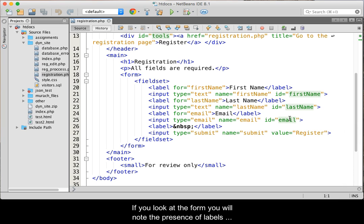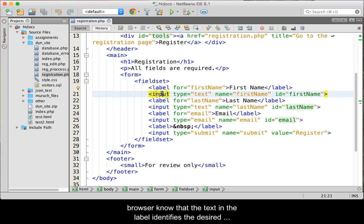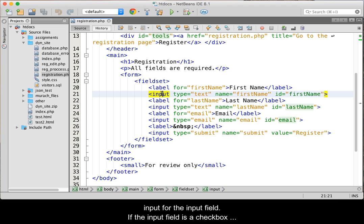The label serves to help the browser know that the text in the label identifies the desired input for the input field.